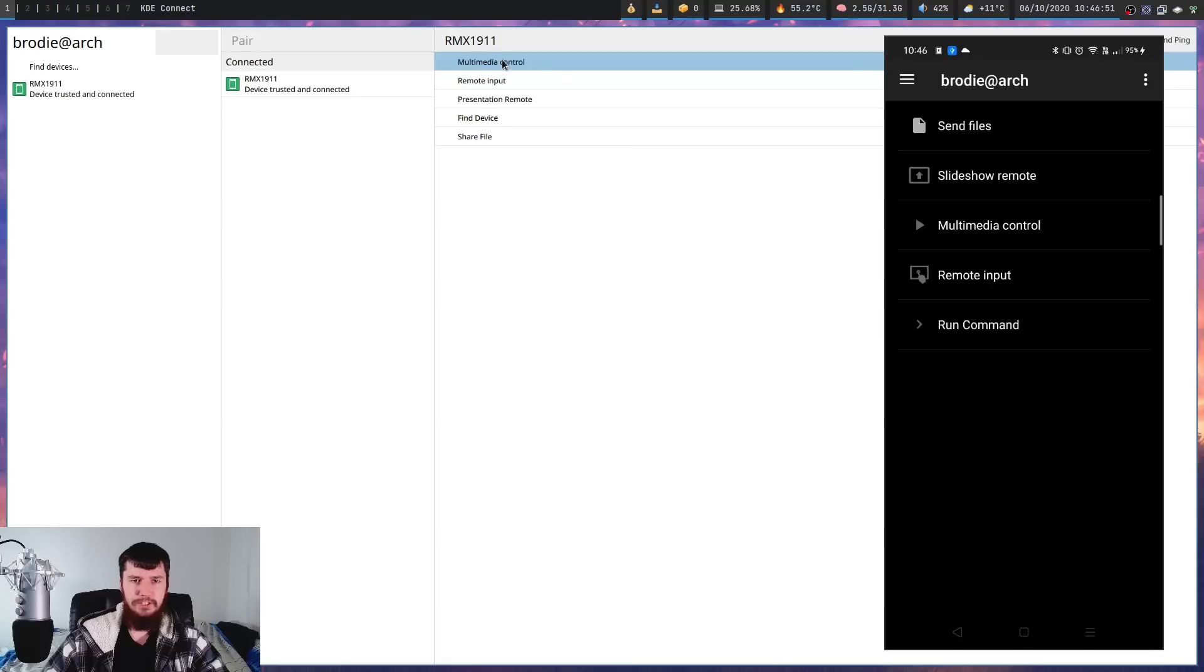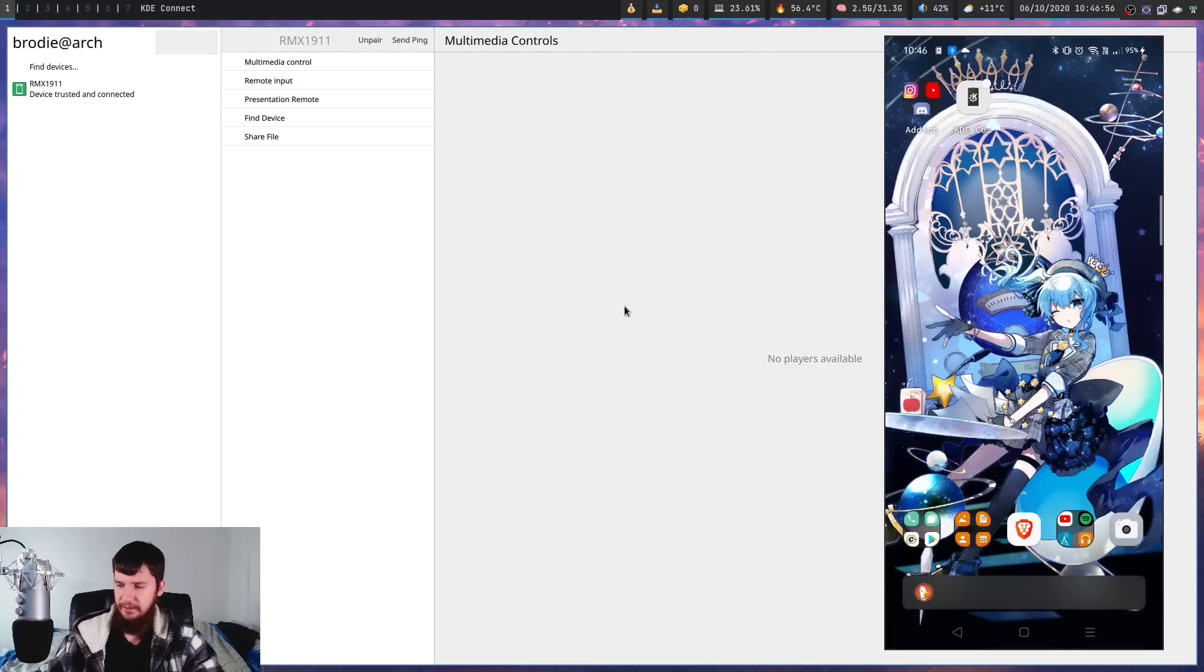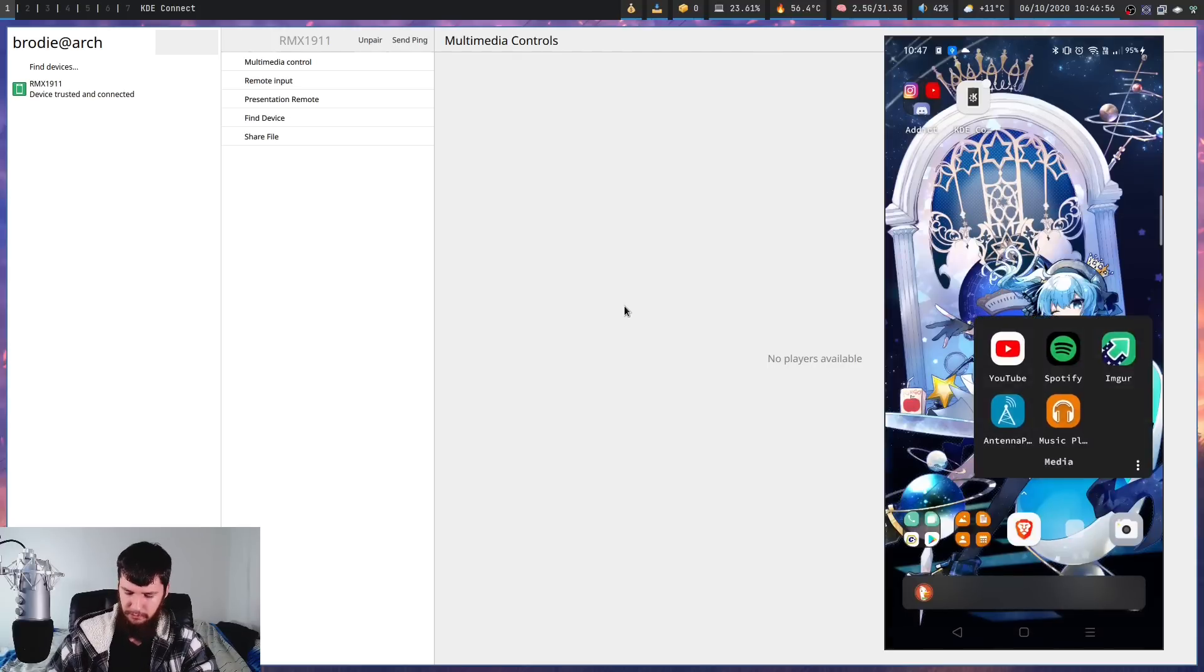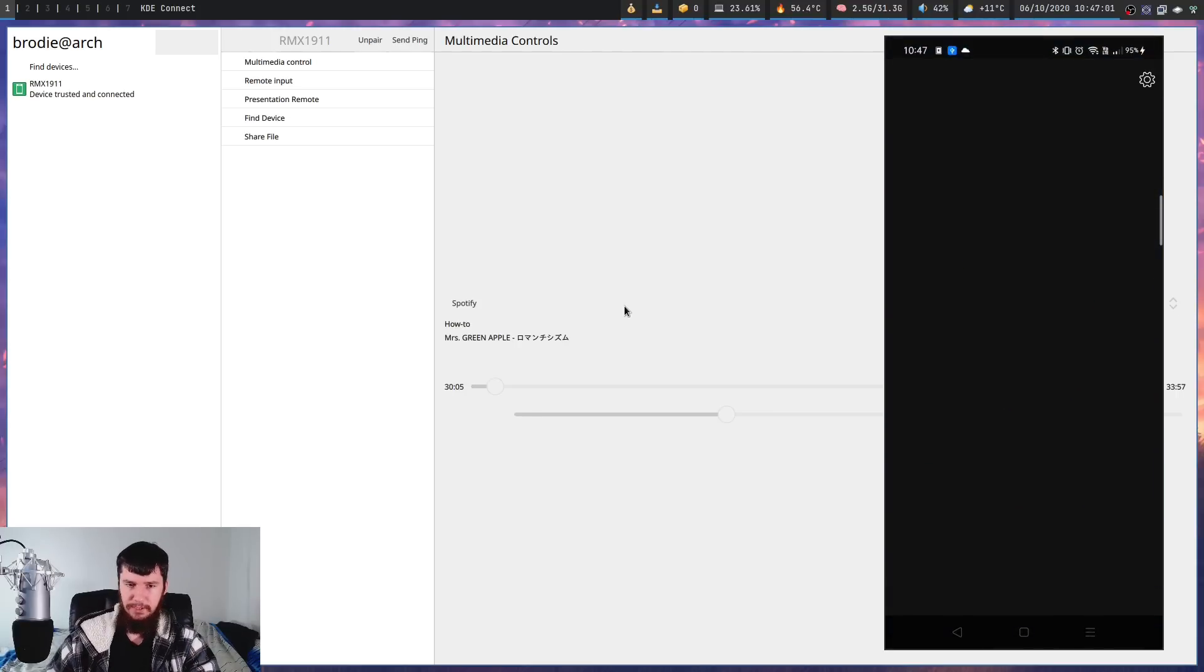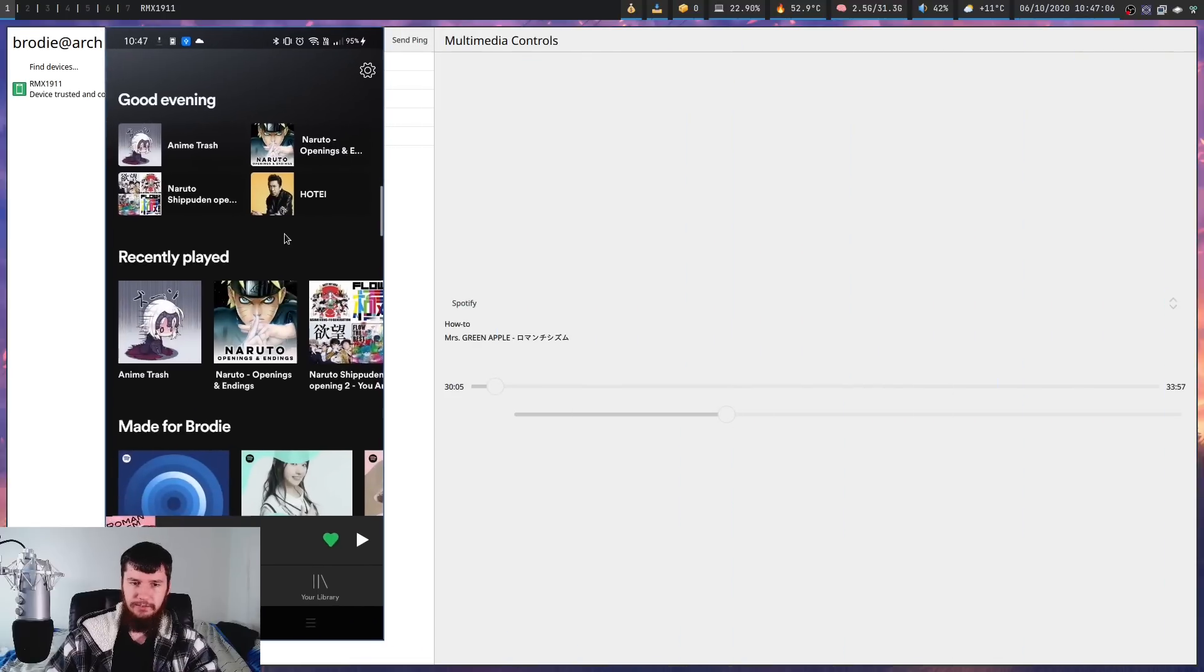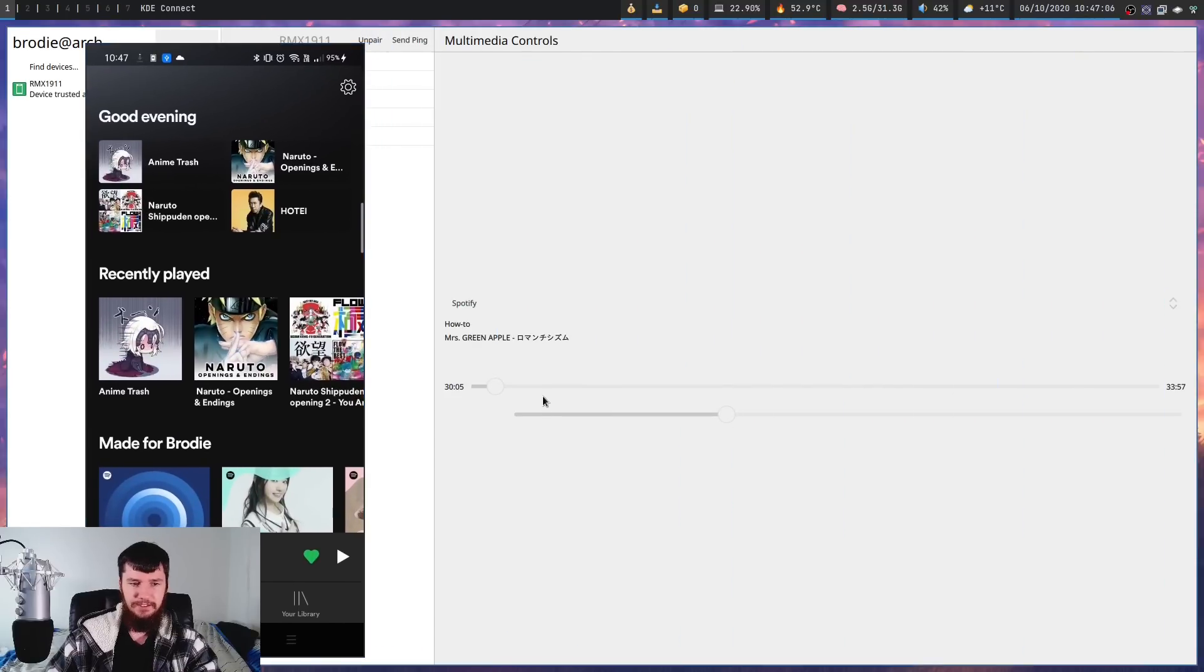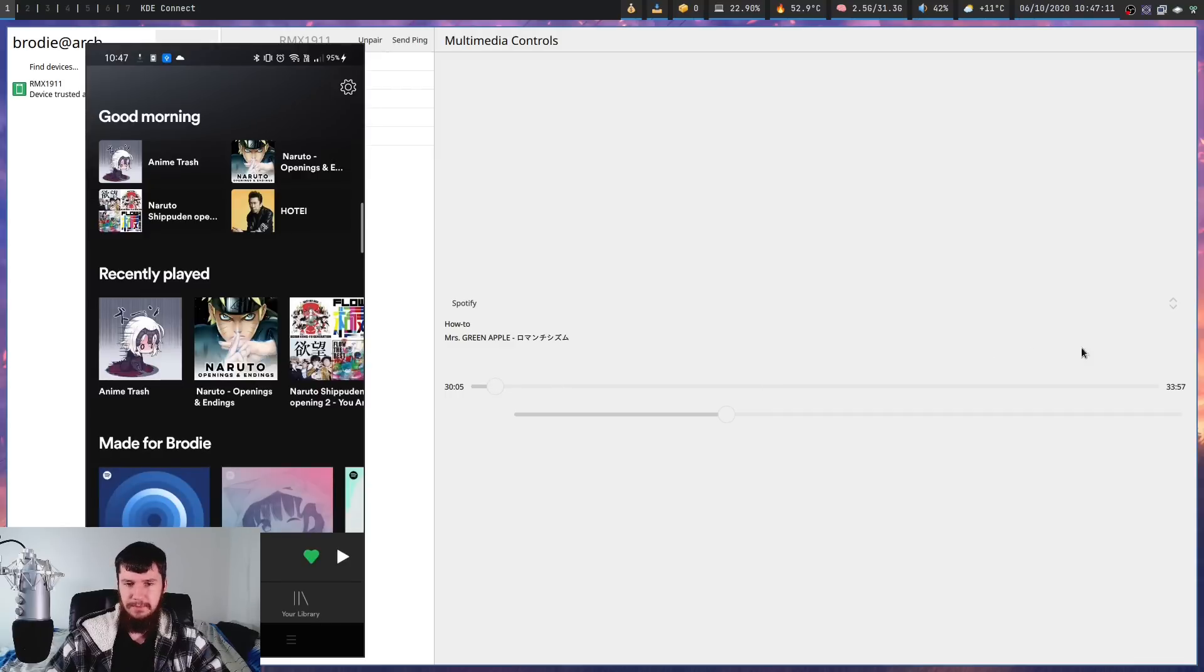And if we go to the multimedia control, this will actually say I have no players available just because I don't actually have anything open on my phone. But let's bring up something like Spotify. And if we give that a second, as we can see, it's not perfect from the desktop side. It says for some reason I have 30 minutes of 33 minutes playing, which doesn't make any sense.